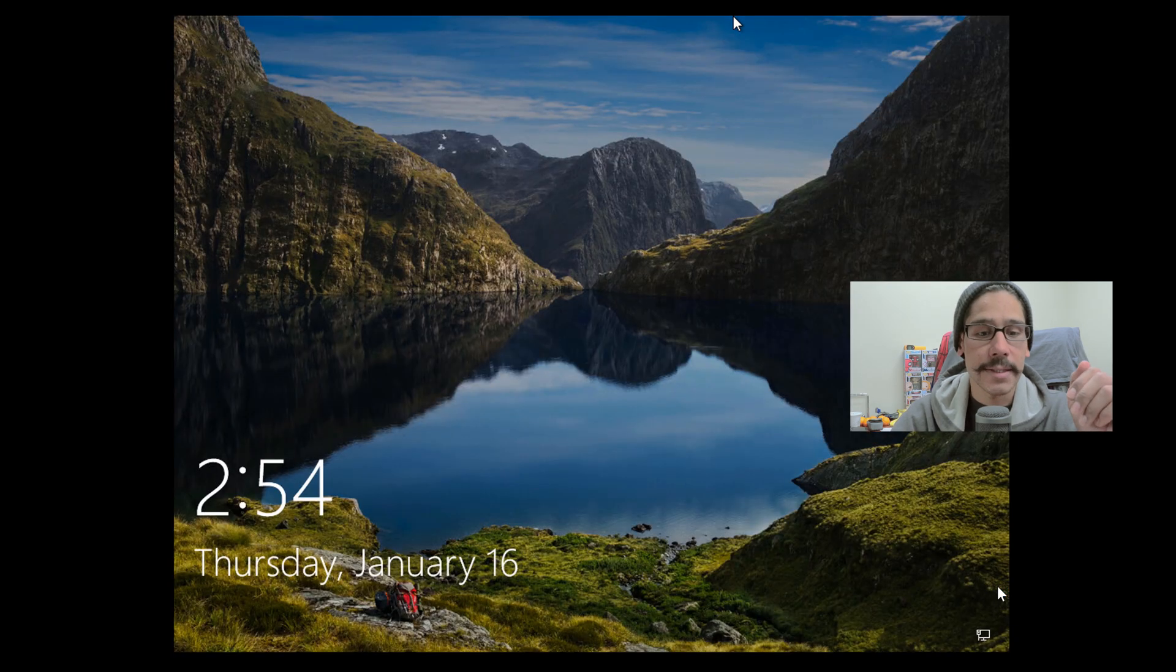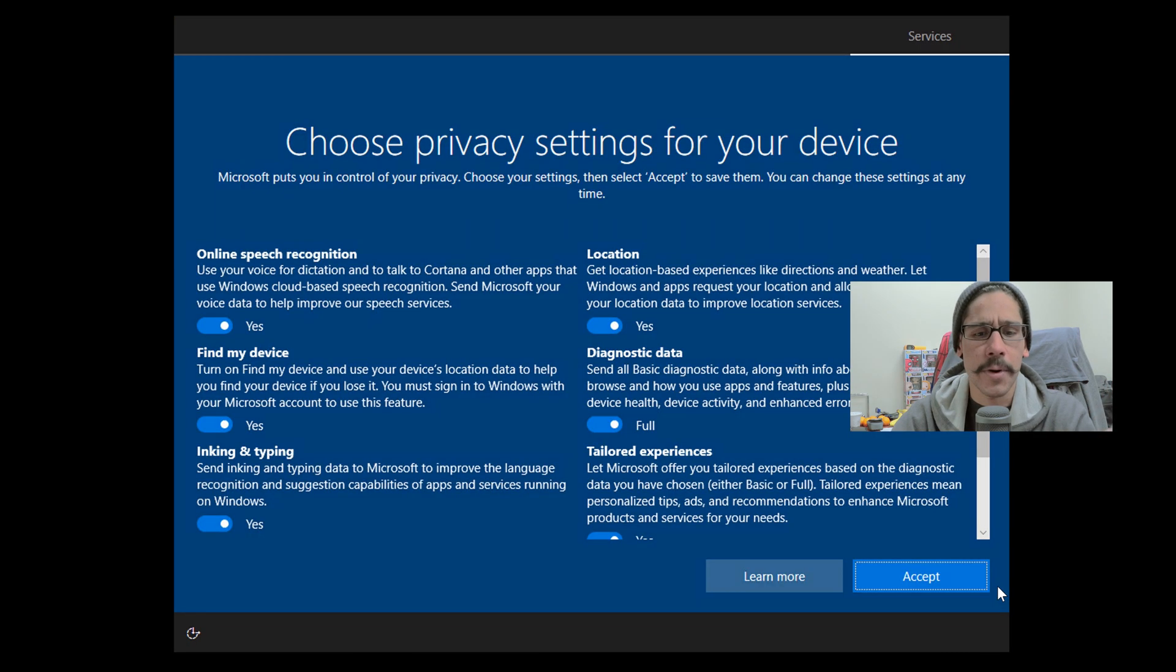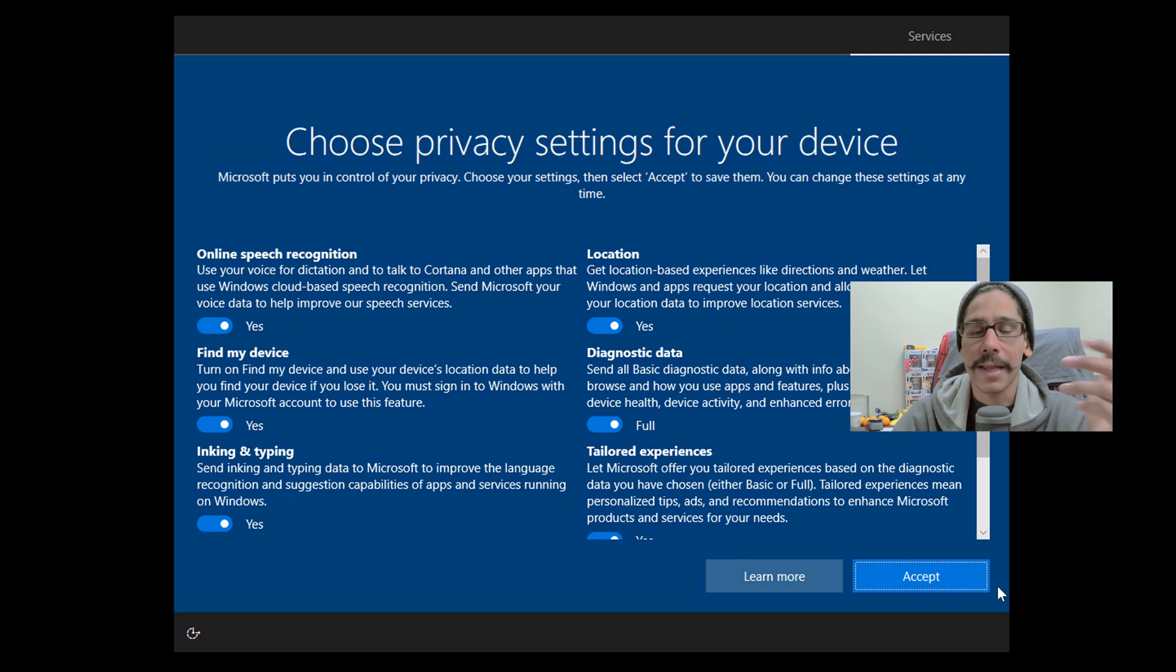Once everything is completed, you are here at the login screen. Just hit enter, spacebar, login.